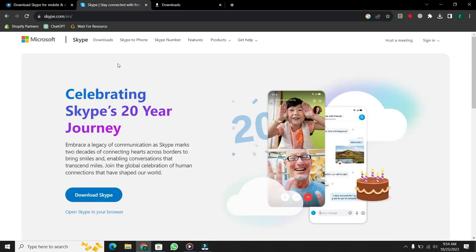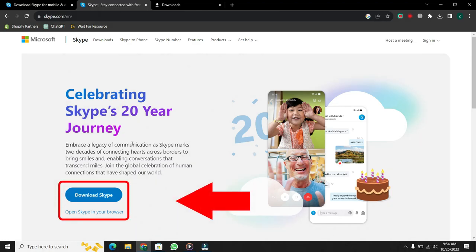It will take a few seconds to load, so keep patience. When the website opens, you will see two options: Download Skype and open in your browser.